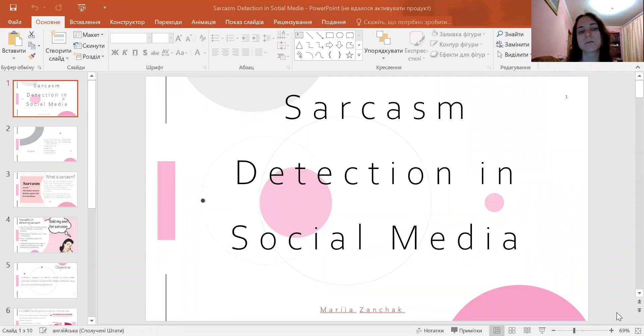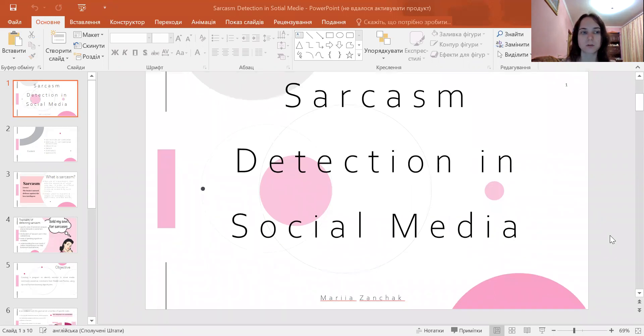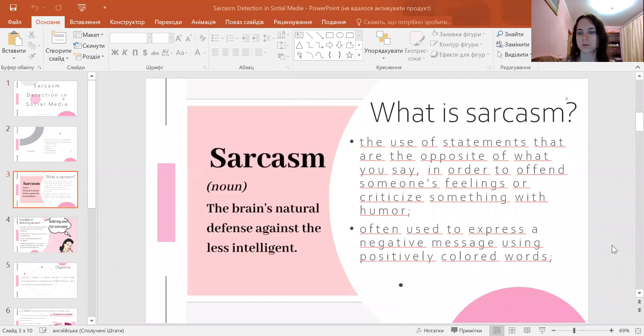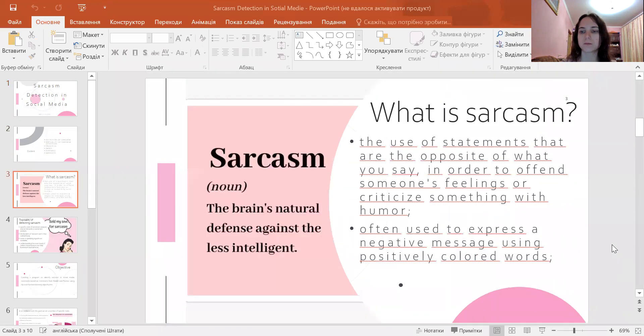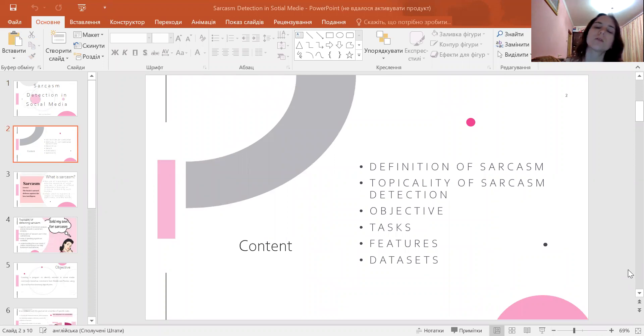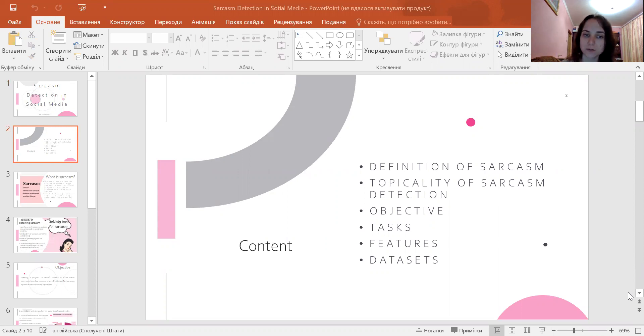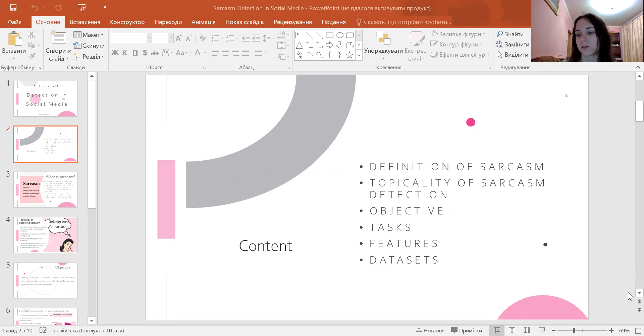The theme is sarcasm detection in social media. First I want to clarify what sarcasm is, then discuss the topicality of sarcasm detection, the objectives of the future project and the tasks I will do, then the features of sarcasm detection and the datasets I am going to use.